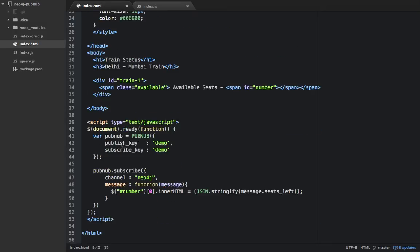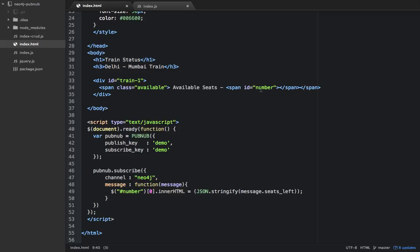PubNub is subscribed to a channel called Neo4j that I've created. Whatever messages come there, I'm taking from that message the seats left property and putting it into the number span, the span with ID number.